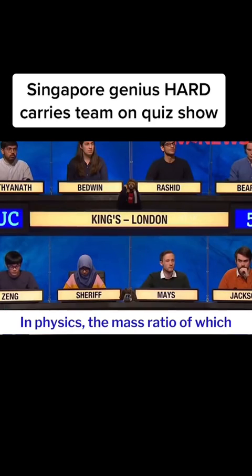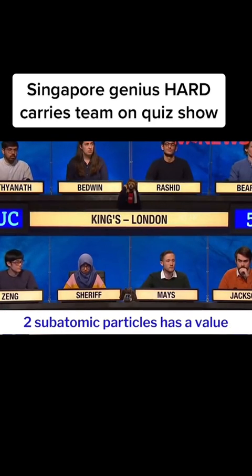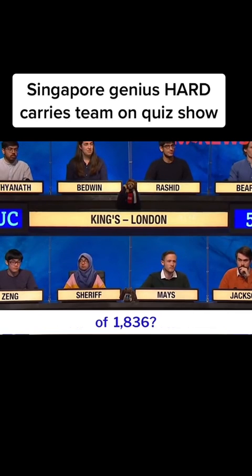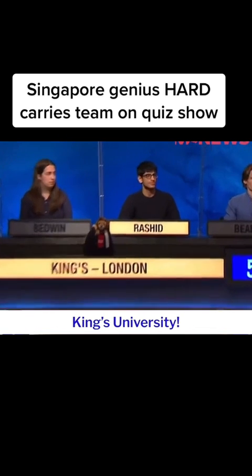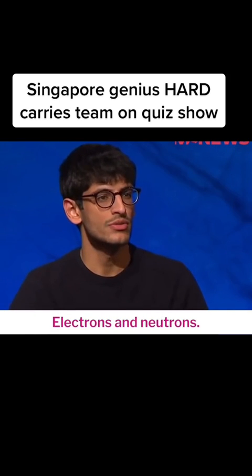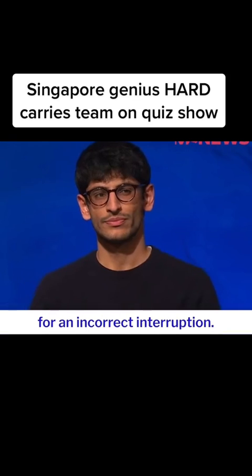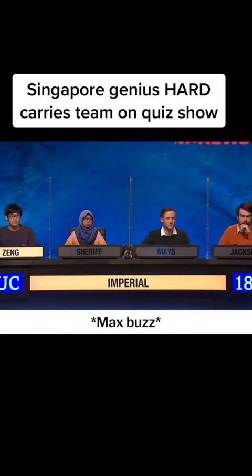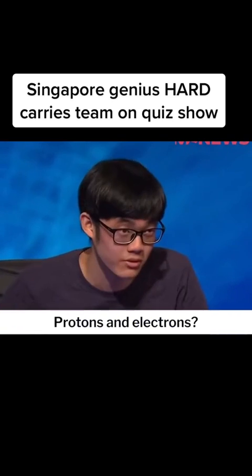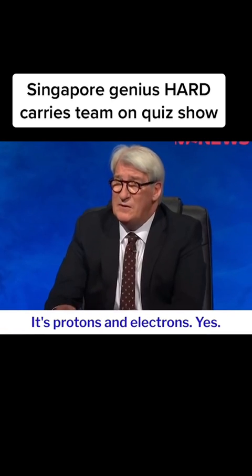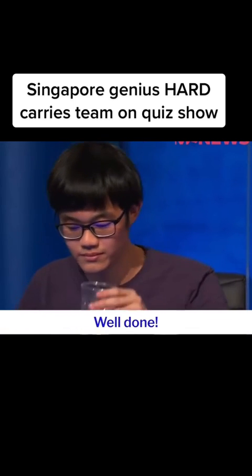In physics, the mass ratio of which two subatomic particles has a value to the nearest whole number of 1,836? King's: Electrons and neutrons. No, you lose five points for an incorrect interruption. Anyone want to buzz? Imperial Tung: Protons and electrons. It's protons and electrons, yes. Very good.